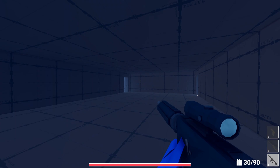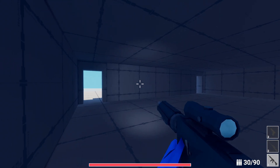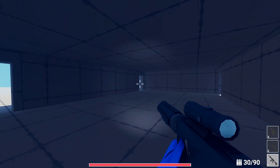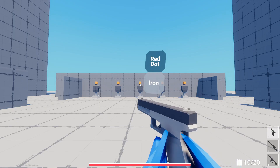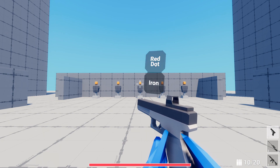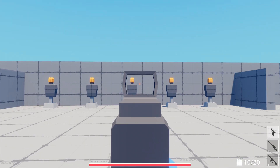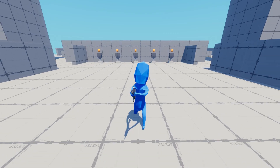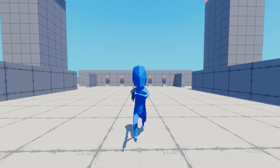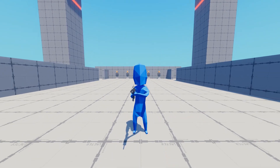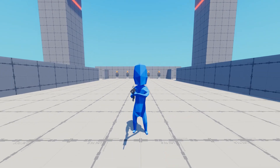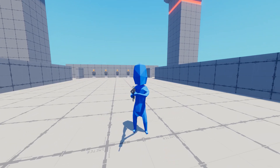Speaking of attachments, right now there are just a few sights and a flashlight for testing purposes. But eventually, when I start focusing on adding content, there will be many more attachments added. In the end, I'm really happy with how this attachment system turned out — it's simple, but it works great.